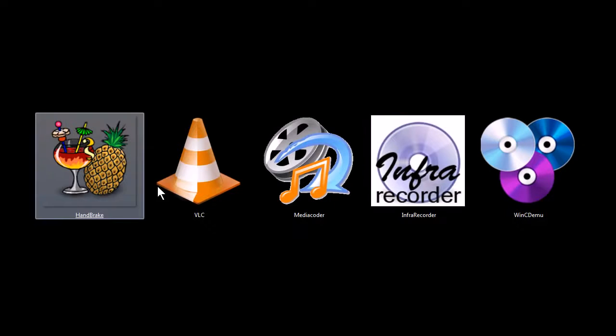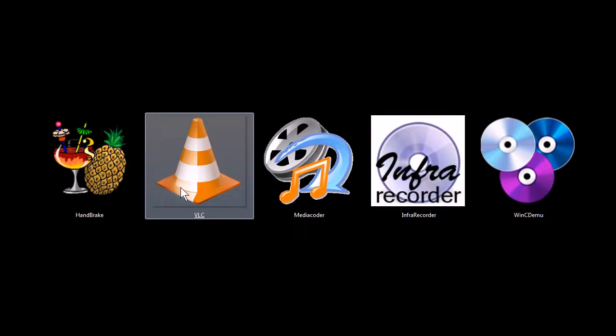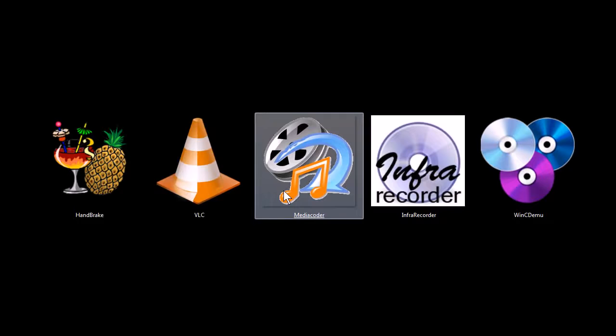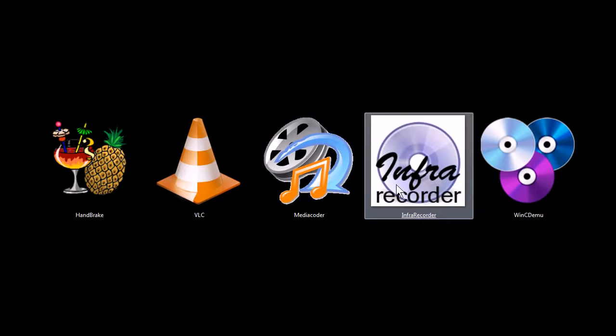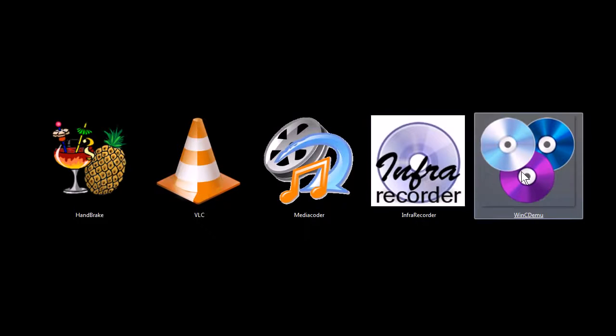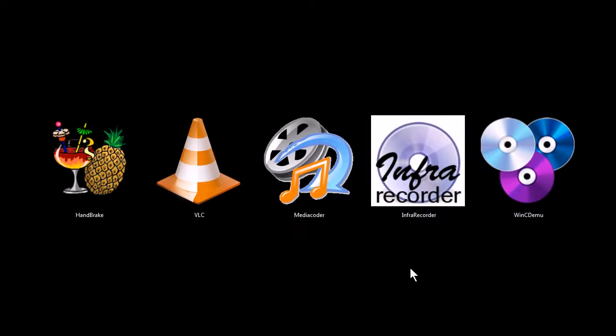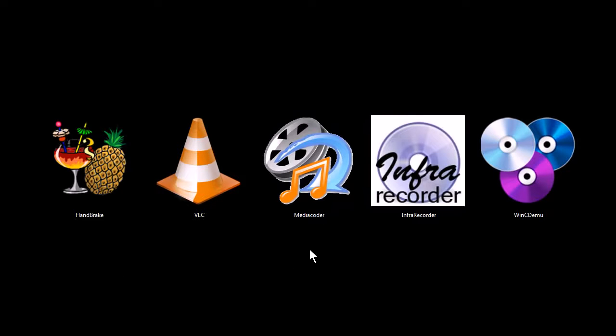These programs are Handbrake, VLC Media Player, Media Coder, Infra Recorder, and Windows CD Emulator. All of these programs are completely free to download and use for both personal and commercial use, and they're all open source software except for Media Coder, which is freeware software. If you want to download these and try them out for yourself, you can find download links at my website, tjfree.com.